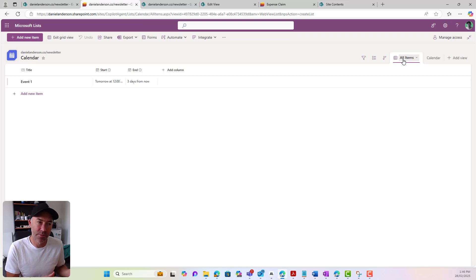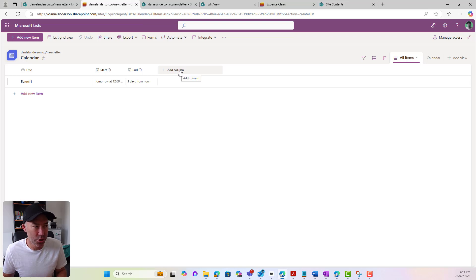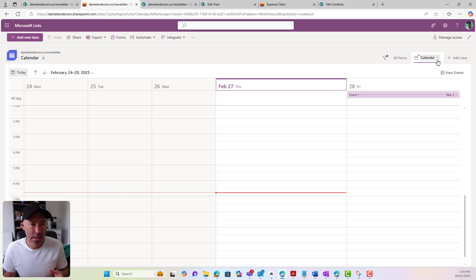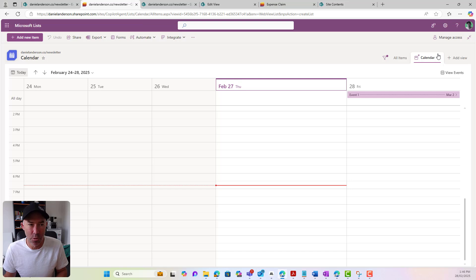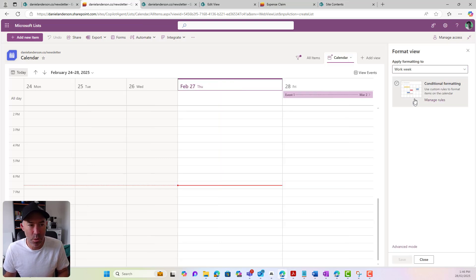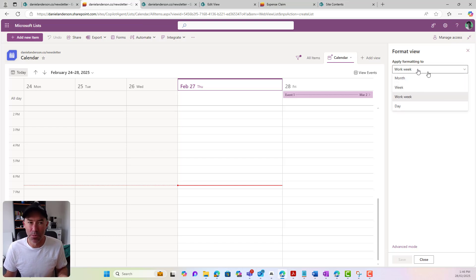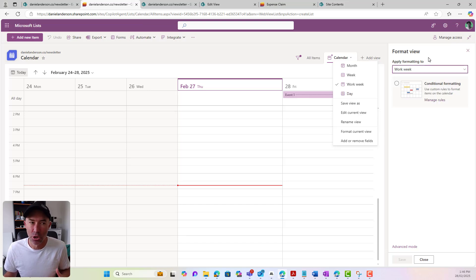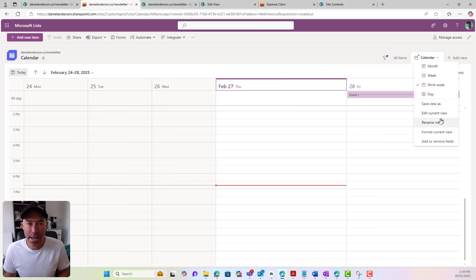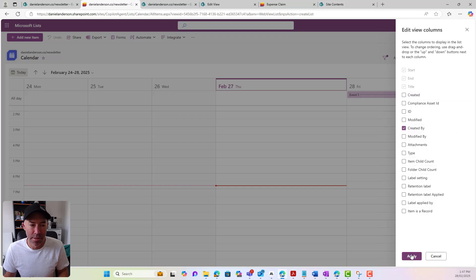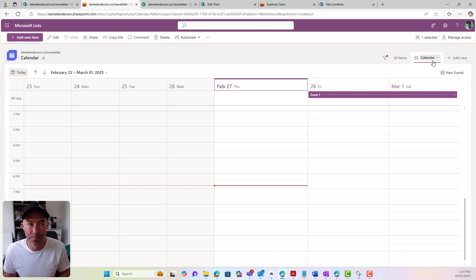I've also got all items, so I've got that view, the default view of all items still where I can add columns if I wanted to. I've got my calendar view — if I click the dropdown, I can change the view. So if I want it by month, by work week, by day, I've got my default views already created in the dropdown. I can also format the current view, and I've got conditional formatting applying to that particular view. So you can apply different formatting to different views. I can also add or remove fields from this view — for example, if I wanted to see 'Created By', I've got that option to add that field as well.